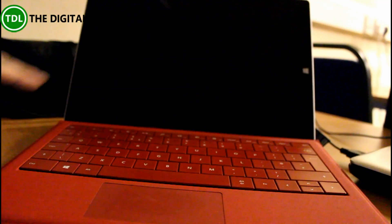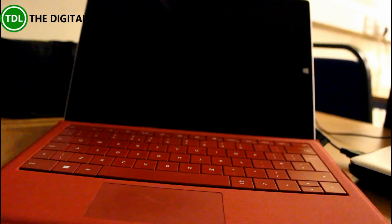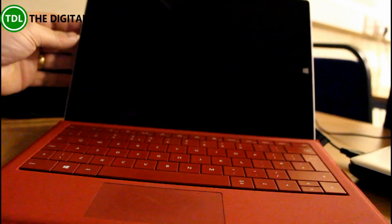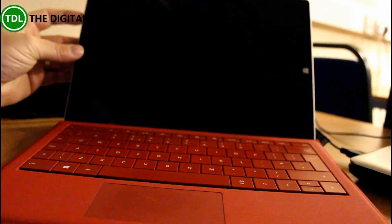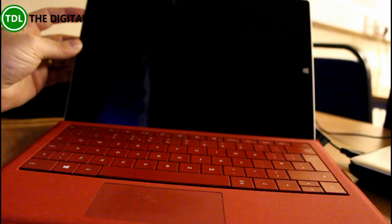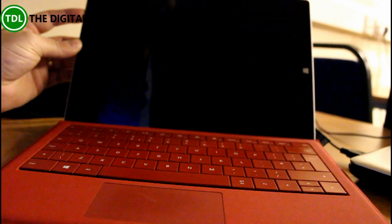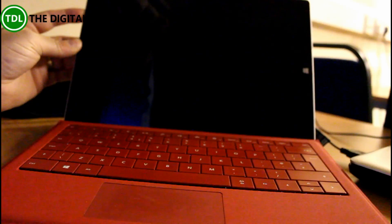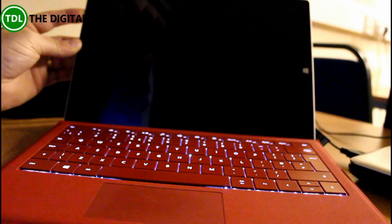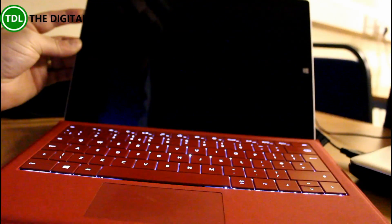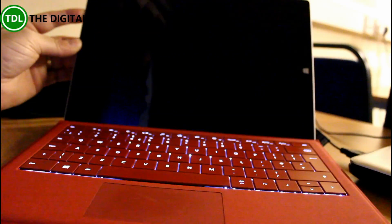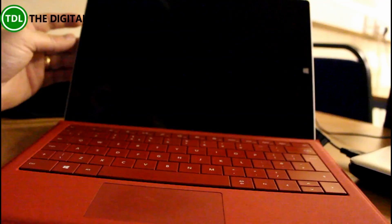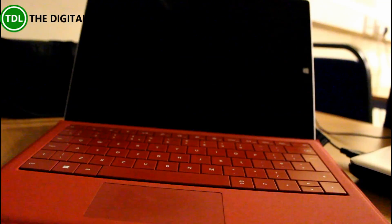So you shut down the Surface using the power button. You hold the volume up button and the power button at the same time for 10 seconds. This does not do a full reset, but a kind of startup procedure.